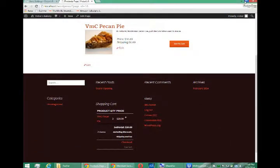Hey everyone, this is Victor Campos and we're talking about selling products via WordPress using the WP e-commerce plugin.